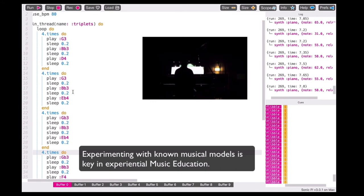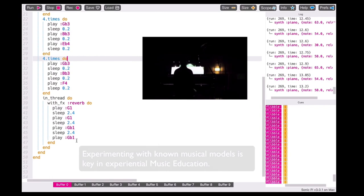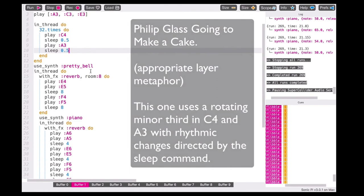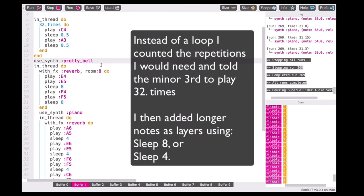The second piece we'll be encoding is Philip Glass's Going to Make a Cake — an appropriate layer metaphor. This one uses a rotating minor third in C and A3, which are pitch references on the keyboard for octaves. And instead of a loop, I've counted the repetitions I would need and told it to play 32 times. I then added some longer notes so that I could have the octaves on top in the right hand.